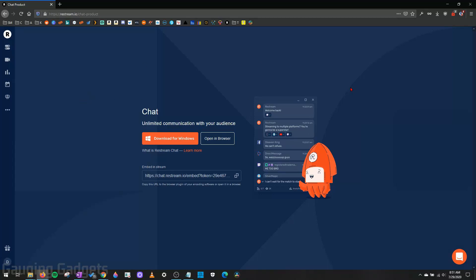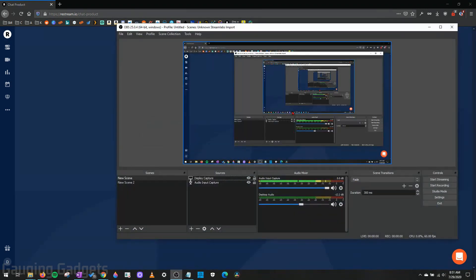Hey guys, welcome to another Gauging Gadgets Restream tutorial video. In this video I'm going to show you how to add the chat from Restream, so this is the chat that includes all the different streaming platforms you're using, to your live stream setup on OBS Studio. This will allow you to display your Restream chat on your live stream as an overlay.